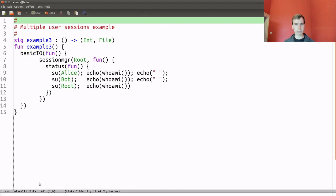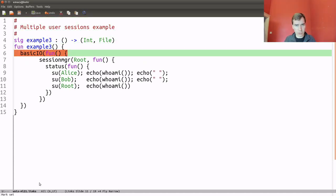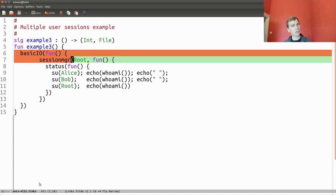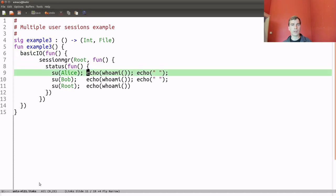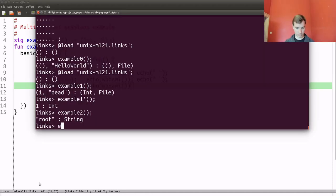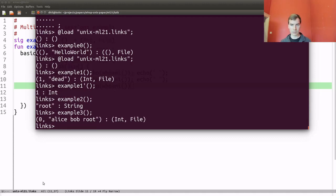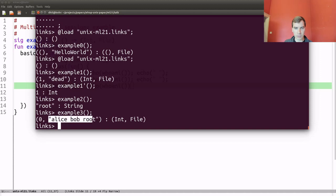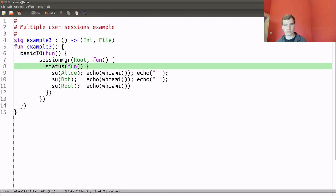I have an example to show this in action — example 3. We install the basicIO handler, then the session manager handler running as root, then the status handler. The computation first SUs as Alice, echoes whoami, then echoes a space, then does the same for Bob and root. We see one process finished with exit code zero, and the contents of the file show Alice, Bob, and root exactly in the order we invoked them. So we can switch between multiple users.